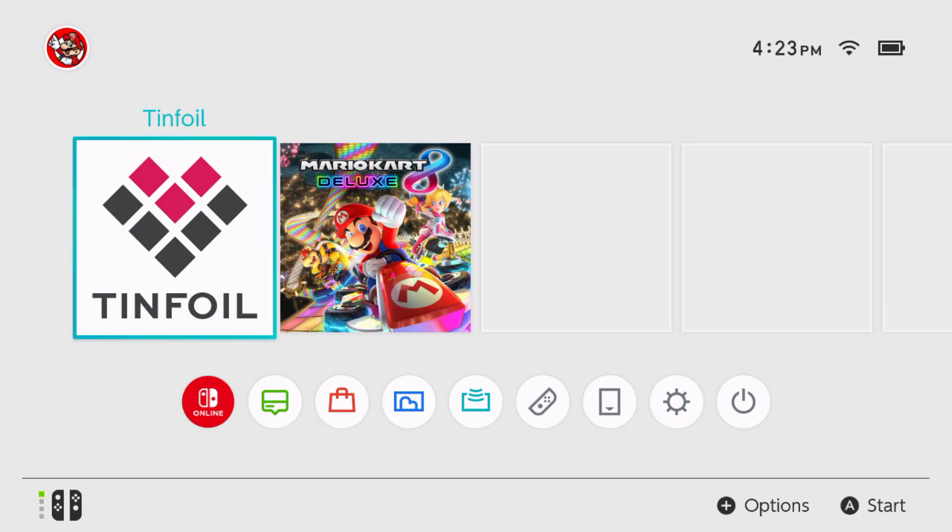Hey guys, LittleSec here back again with another video. So in this video, I'll be showing you guys how to get Edison cheats and everything.